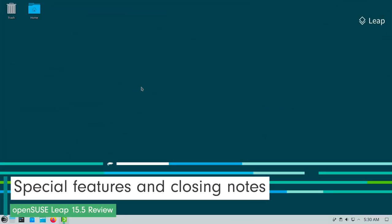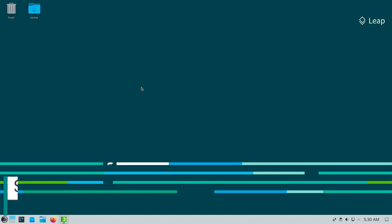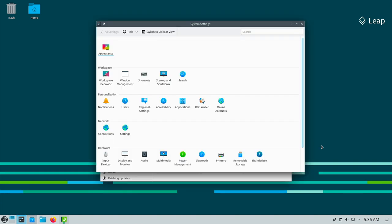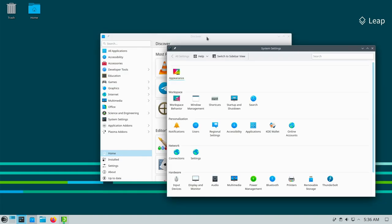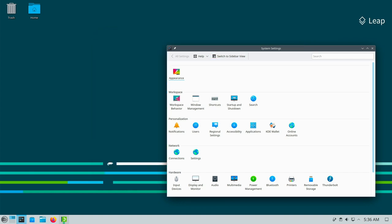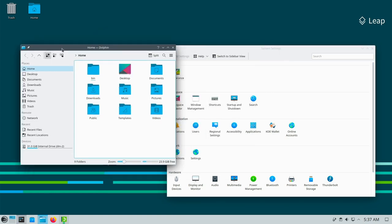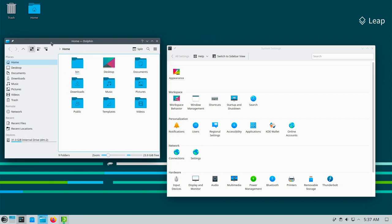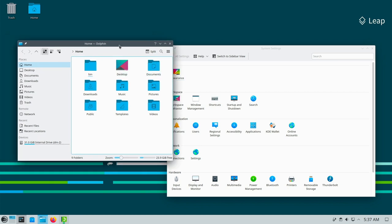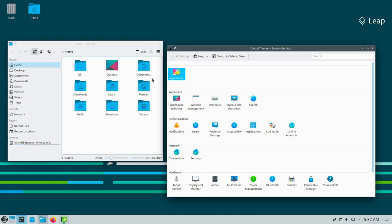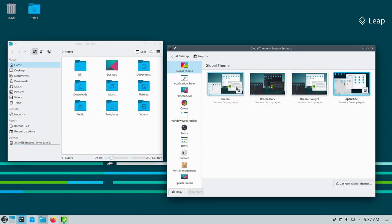Originally we assumed that OpenSUSE Leap 15.5 would be the end of road. But there is a new situation. The OpenSUSE developers would like to release one more Leap 15.6 version before presumably moving forward to ALP base. As things stand Leap 15.6 is scheduled for release in June 2024.